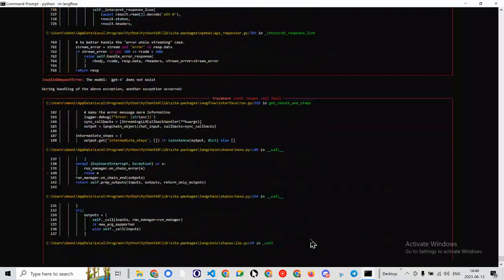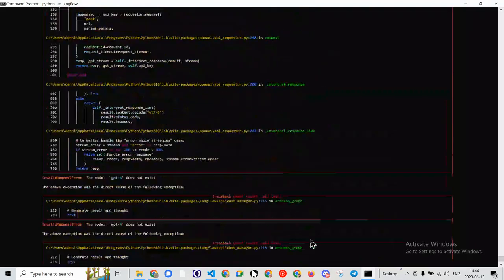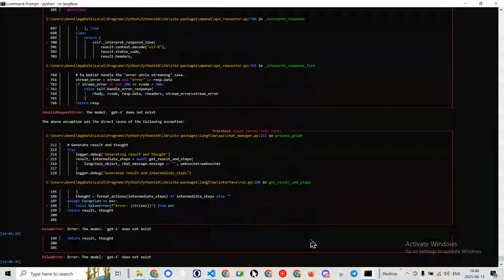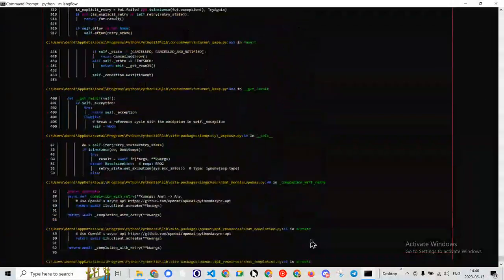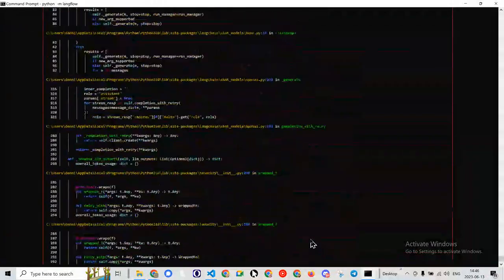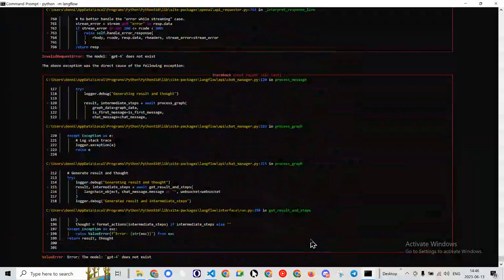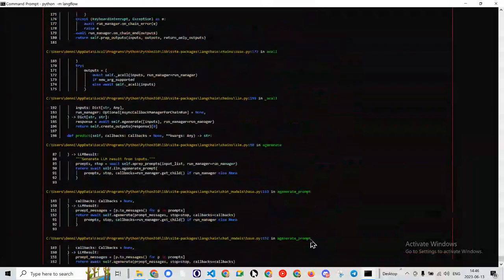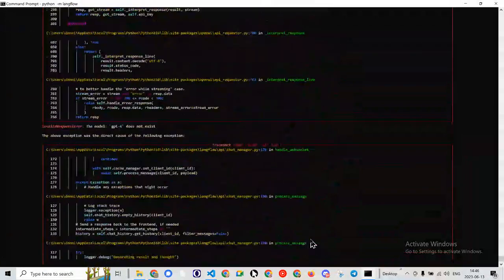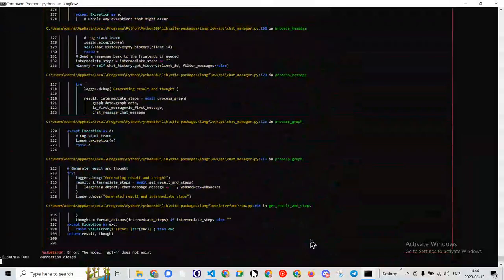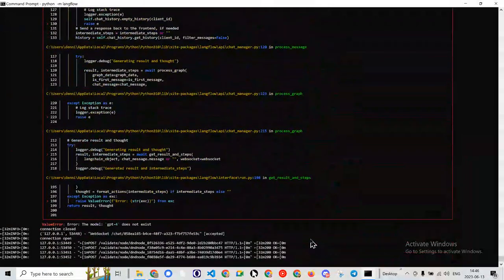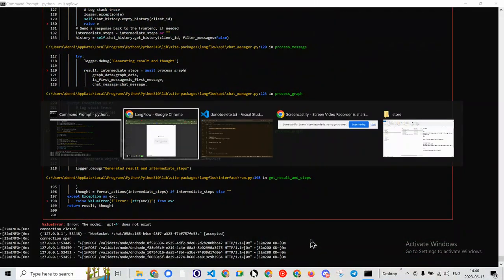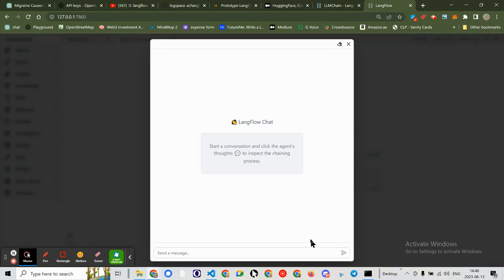And oh. Okay. Something's happening. Model GPT-4 does not exist. Model GPT-4 does not exist. Model GPT-4. Okay. So we've got all kinds of errors and then it dies, which makes sense.